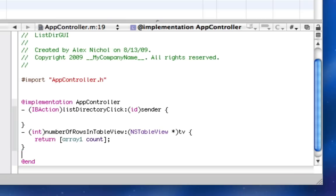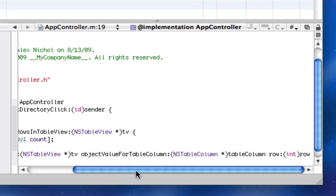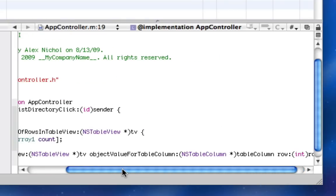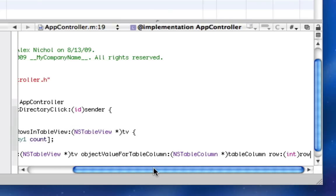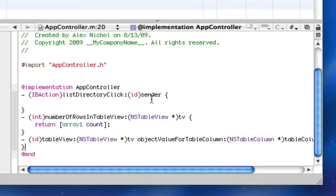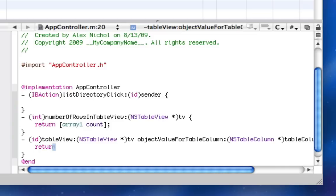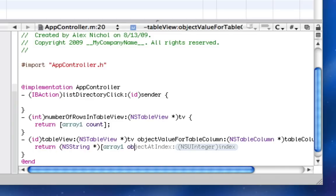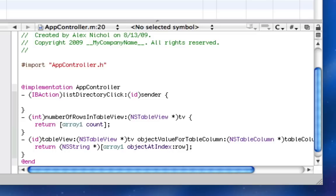And then it's going to look for another method, not so short and sweet, called basically object value for table column. And this is it asking what's at this place in the table view. And so all we have to return here is, I'm going to cast it to be an NSString, arrayOne object at index row, because we're giving it whatever's in arrayOne. So this is also very easy.